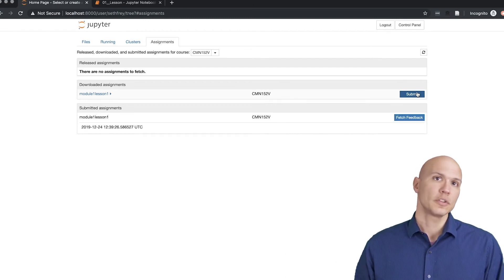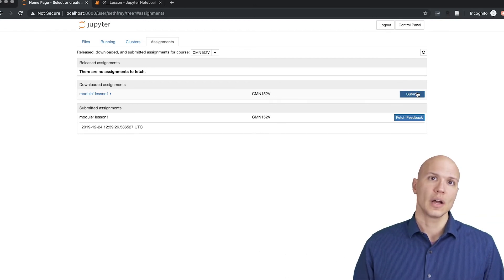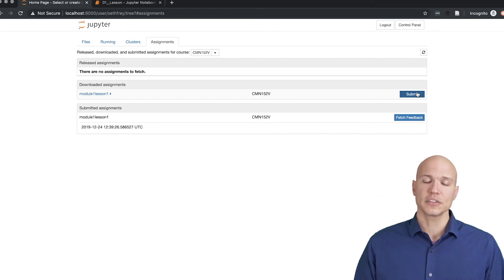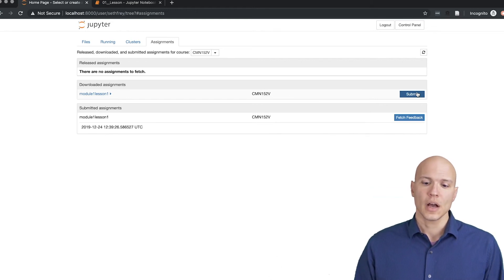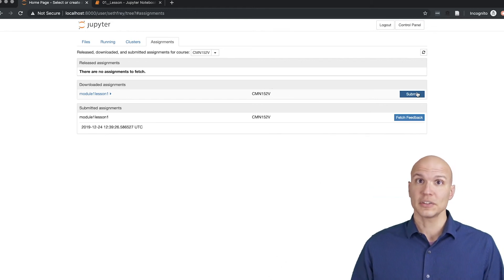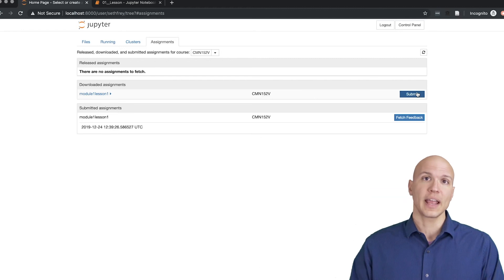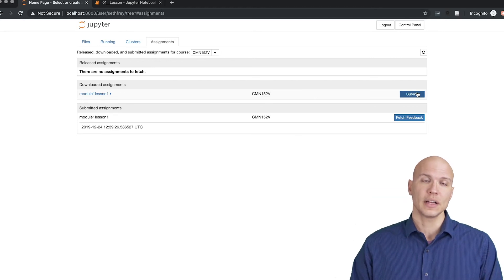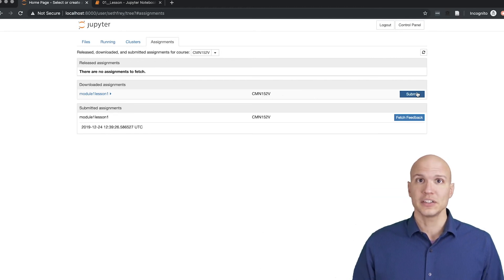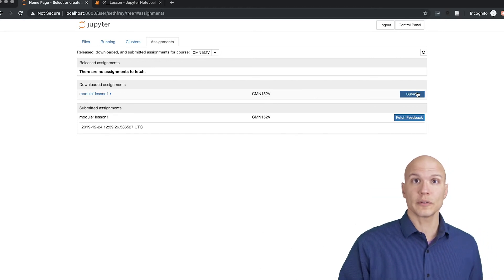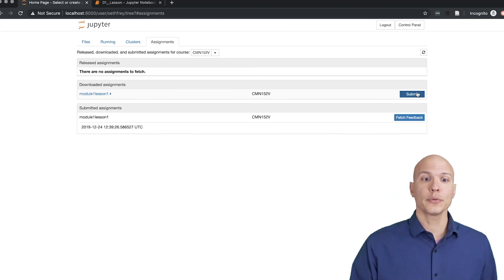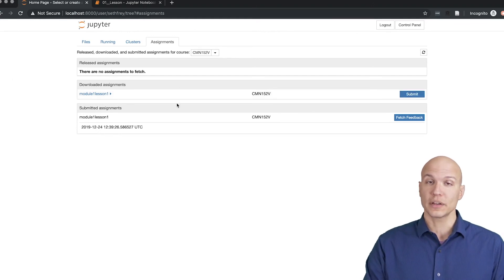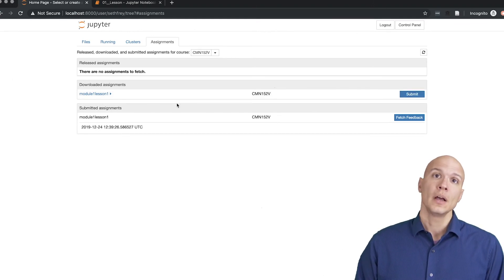This will communicate sometime after you've submitted. It'll synchronize with Canvas, you get your grade, and you've made it. You've completed the whole loop of going from Canvas through this interface to the code notebook environment.